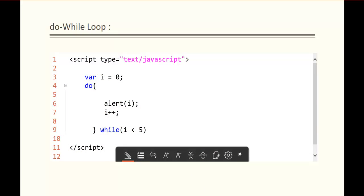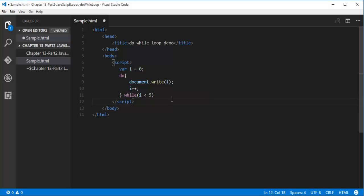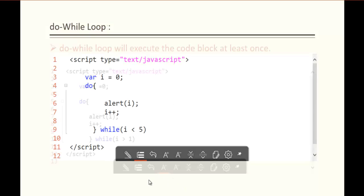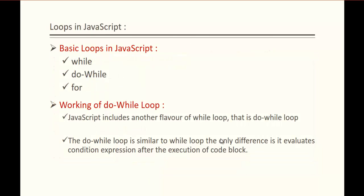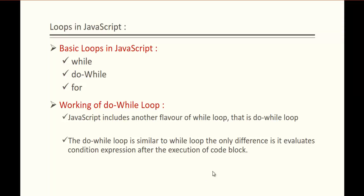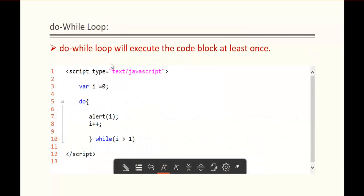Here is a code snippet for the do-while loop. When I go back to the browser and refresh, we're getting the same output: 0, 1, 2, 3, 4. The difference is this: the do-while loop evaluates the condition expression after the execution of the code block. After this code block executes, the condition is evaluated - that's the difference between while and do-while.